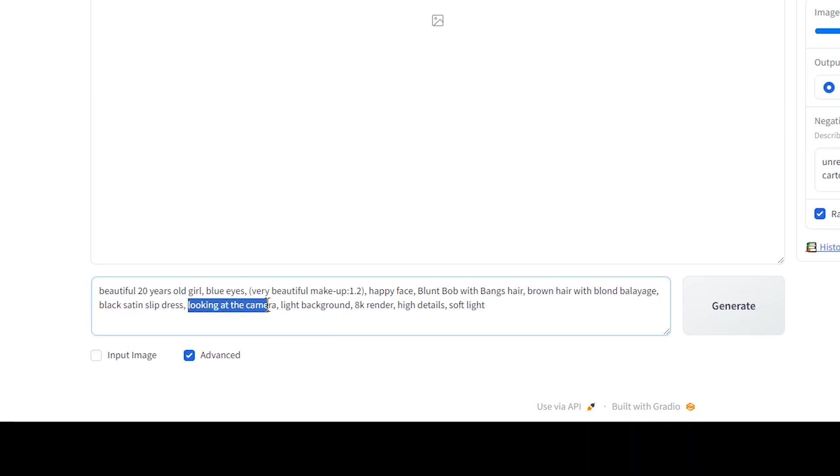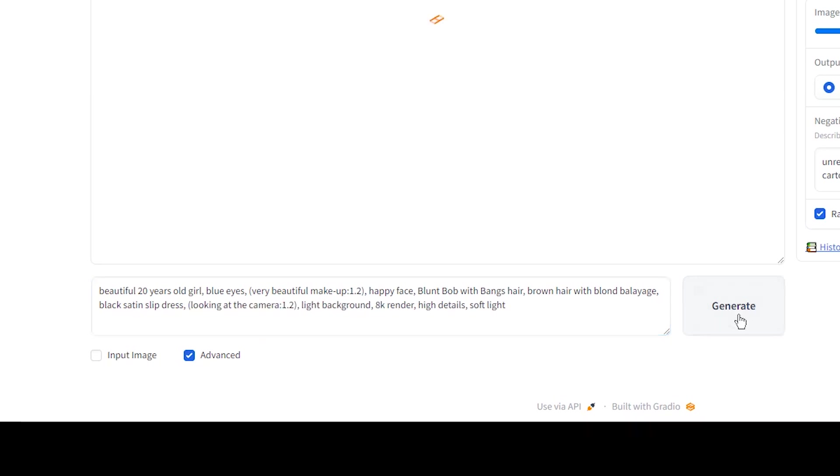You can generate and see the results, then add weight to any part that you want to change its effects. Press the generate button.